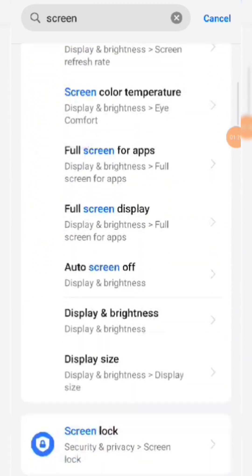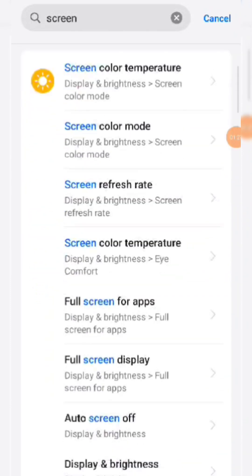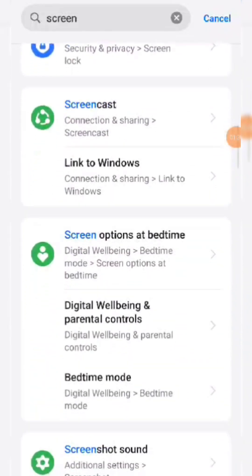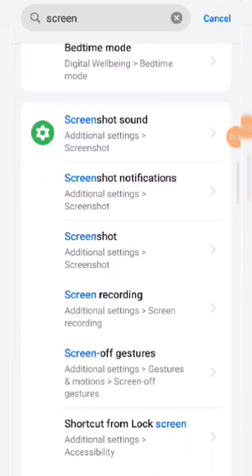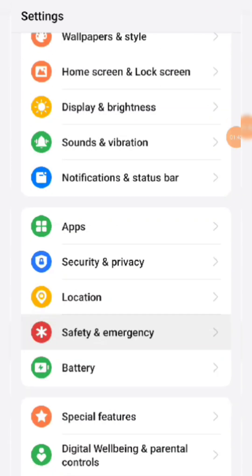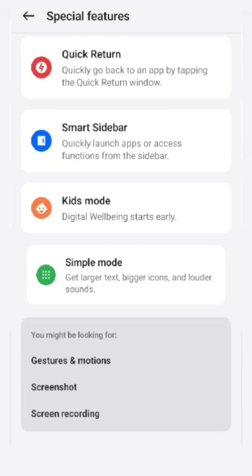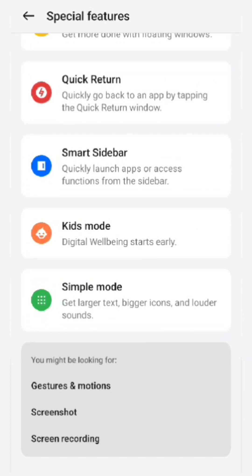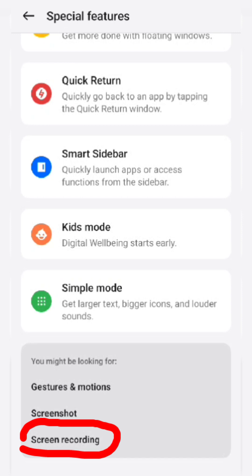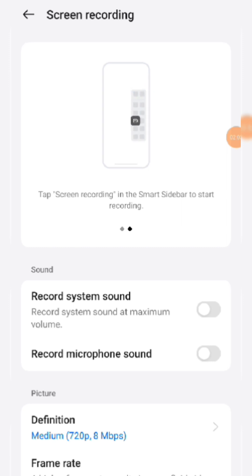Scroll down and you'll see options like screen recording, screen recorder, screencast — see here, screen recording is available. Suppose if you type 'screen' and the screen recording option is not coming, what you need to do is simply go to Settings, scroll to the bottom, and it's available under Special Features. Click on Special Features, scroll to the bottom, and you'll see Screen Recording available there.